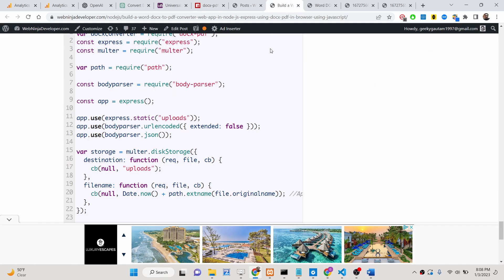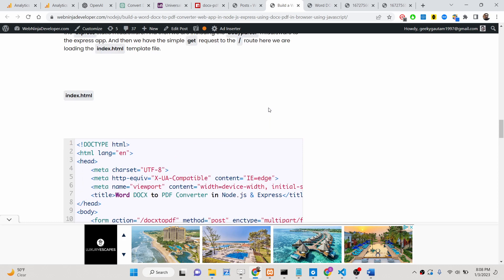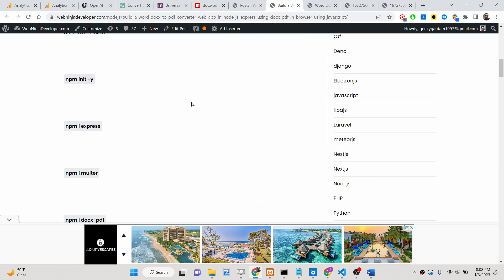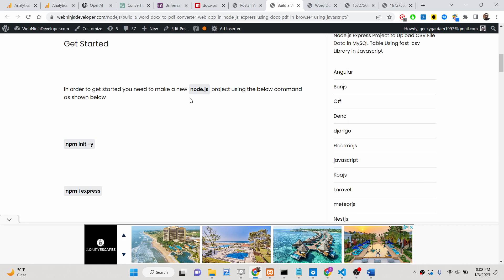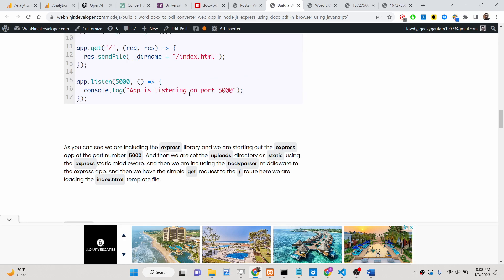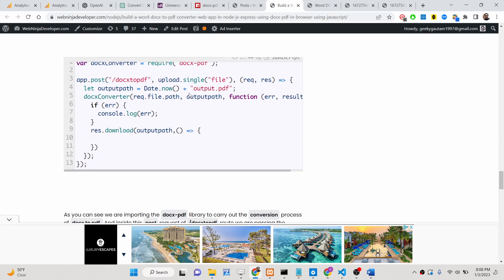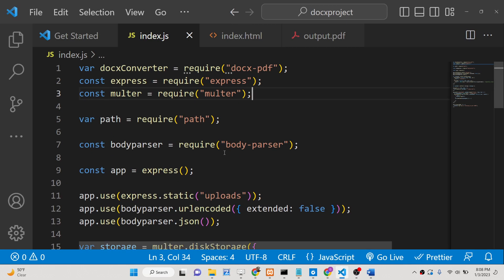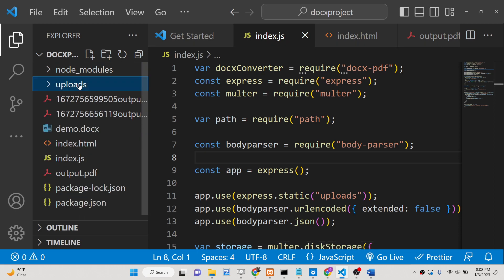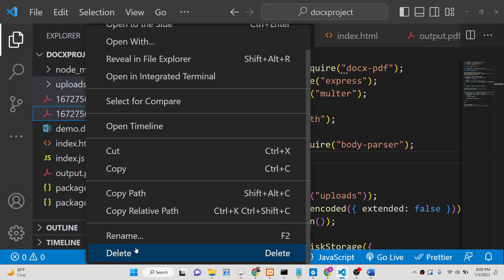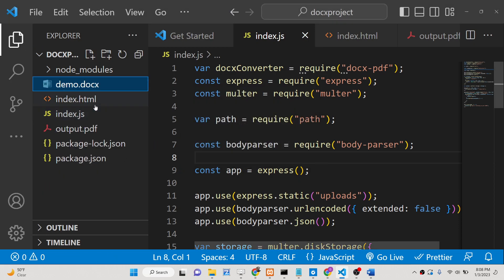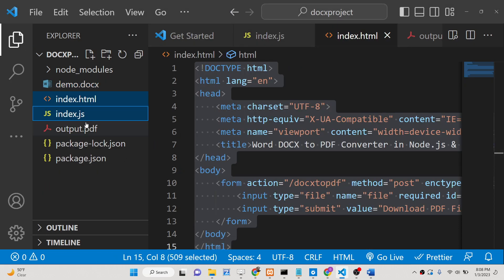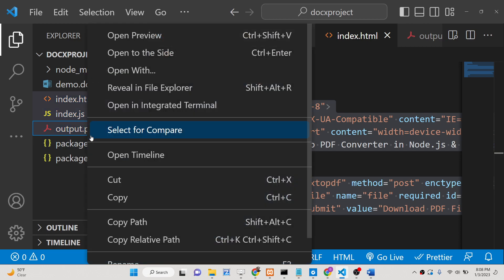I have written a complete blog post on my tutorial website webninjas developer, linked in the description of this video. You can go to the blog post, follow the step-by-step instructions, and copy-paste all the source code. Now let's get started — let me delete all the folders and start from scratch.